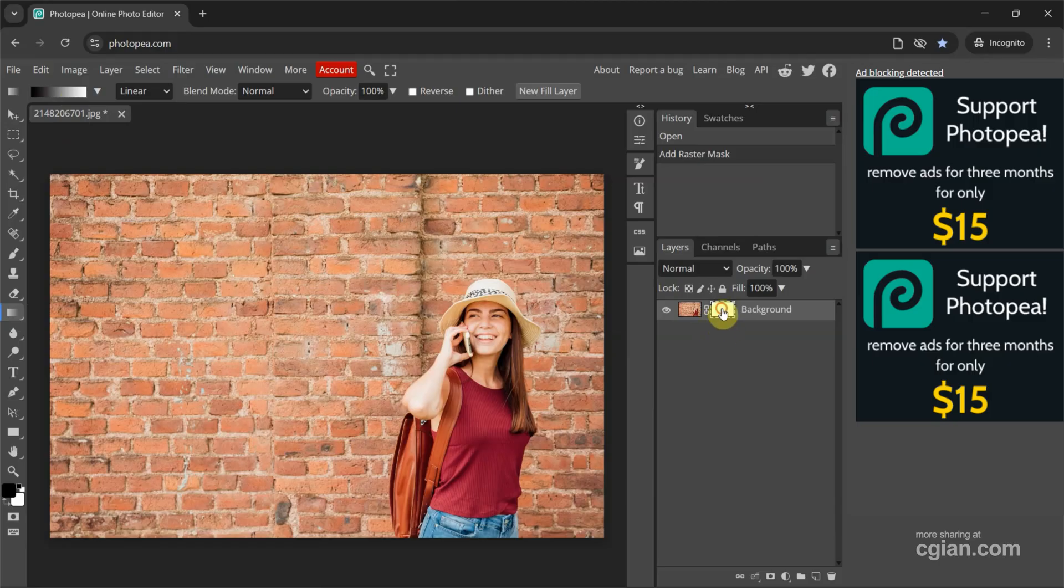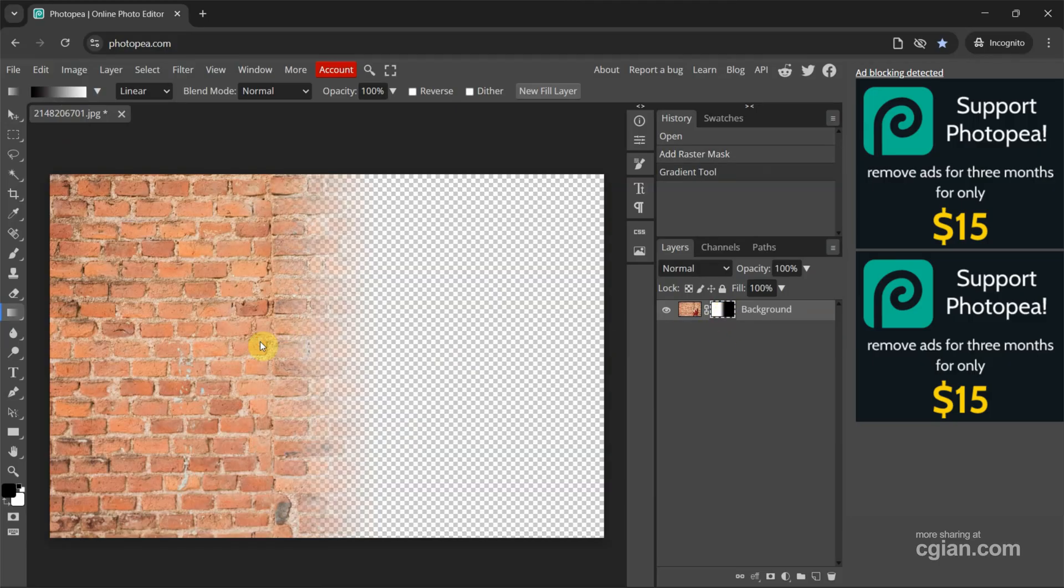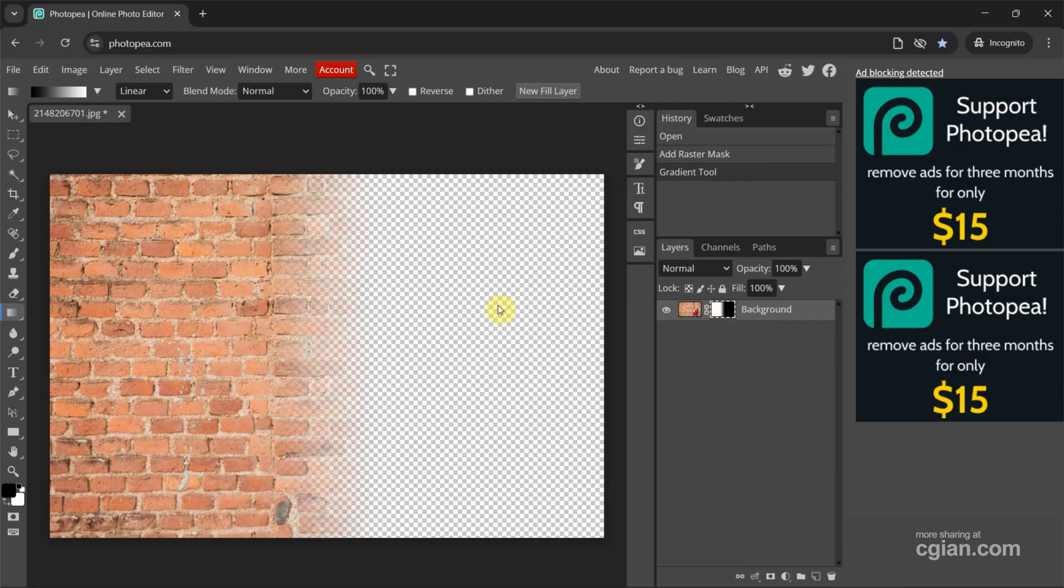And then make sure that we select the mask. And then click and drag to add gradient into the mask. And we can see that the white area is the photo and the black area is the transparent background.